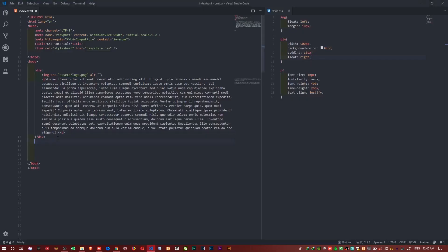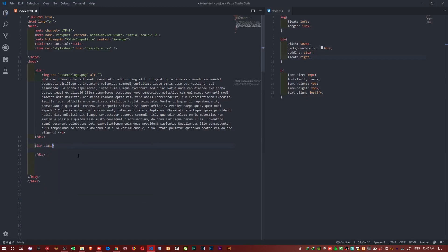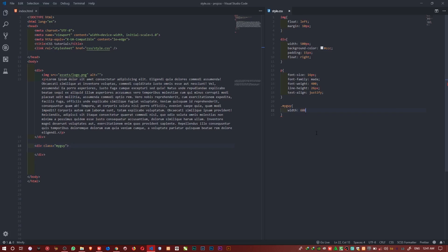So I'll create another div and give it a class called 'my-guy'. I'll come to my CSS and say dot my-guy, set the width to maybe 400 pixels.